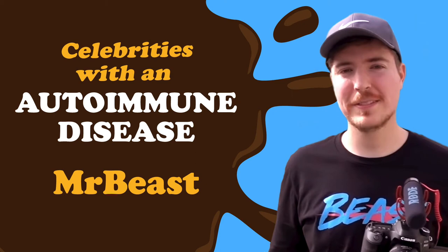Mr Beast, one of the most famous YouTubers, has Crohn's disease. If you have a similar autoimmune disease or just love watching Mr Beast on YouTube, find out how confident he can still be with his illness and why you should watch his channel.